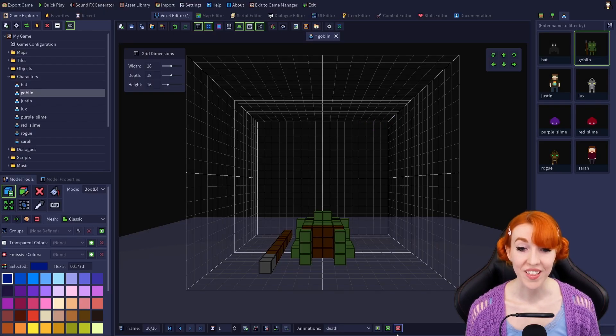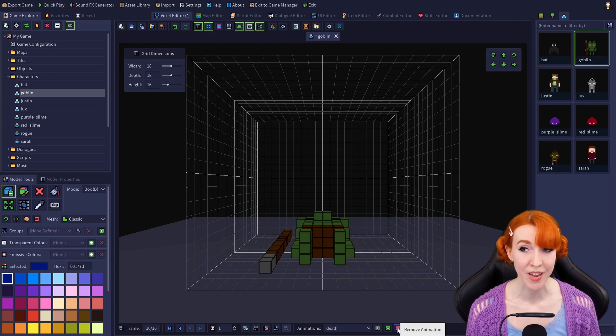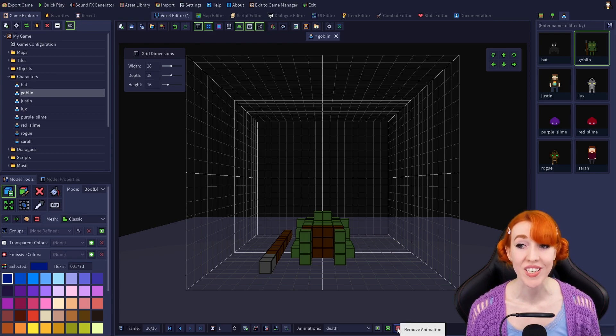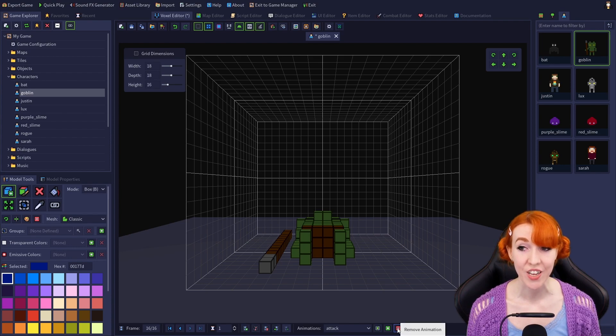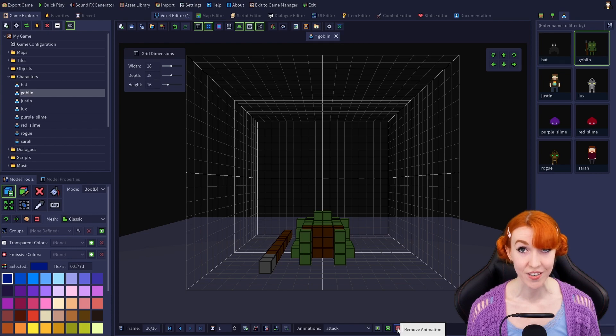The red minus is remove animation. Clicking it will delete the selected animation, but it does not delete the frames that made up the animation.